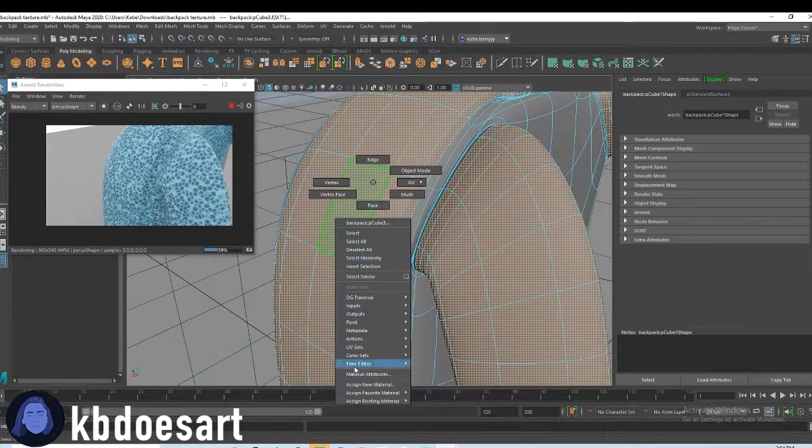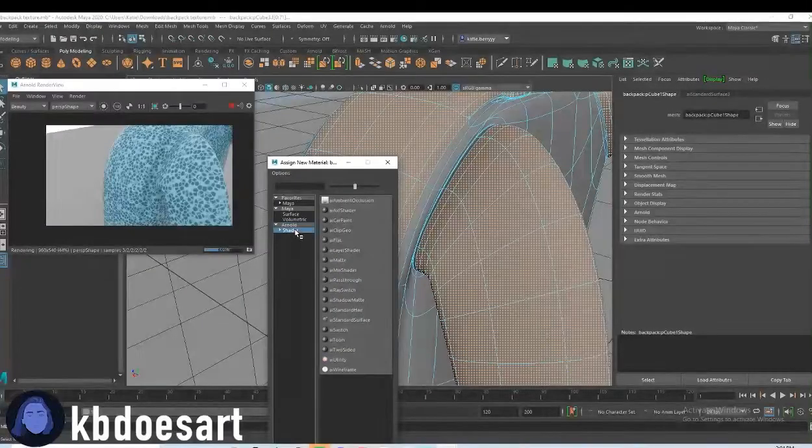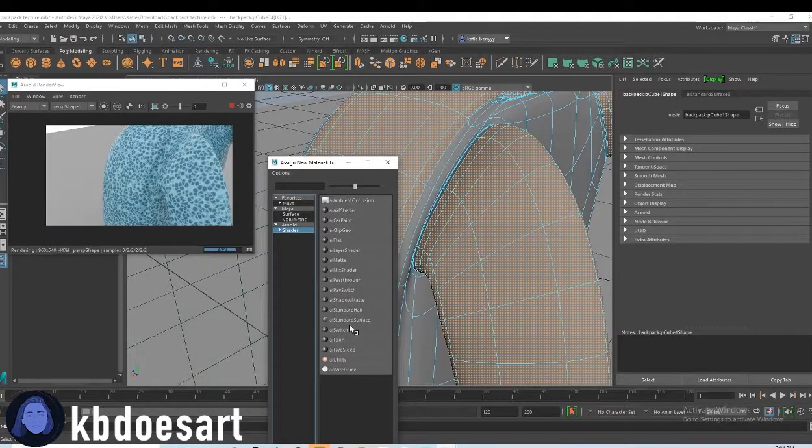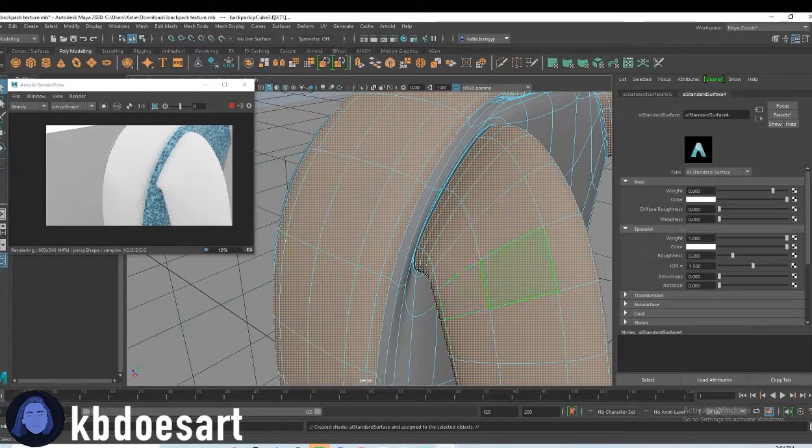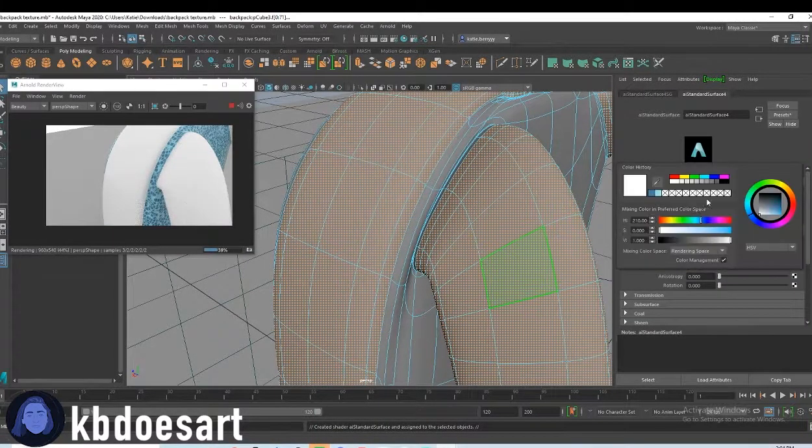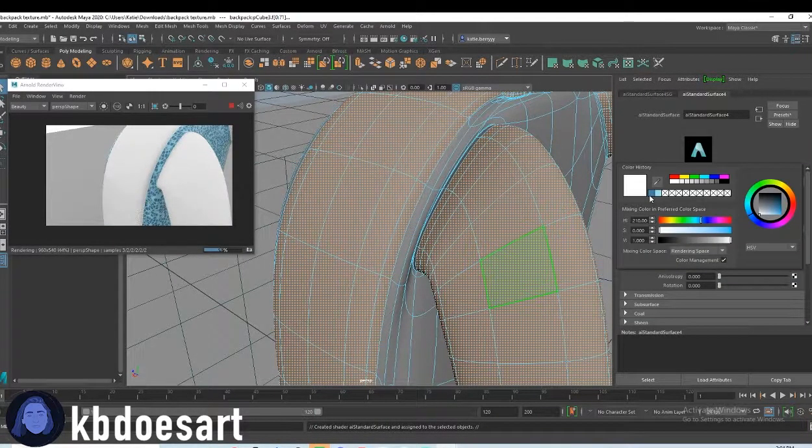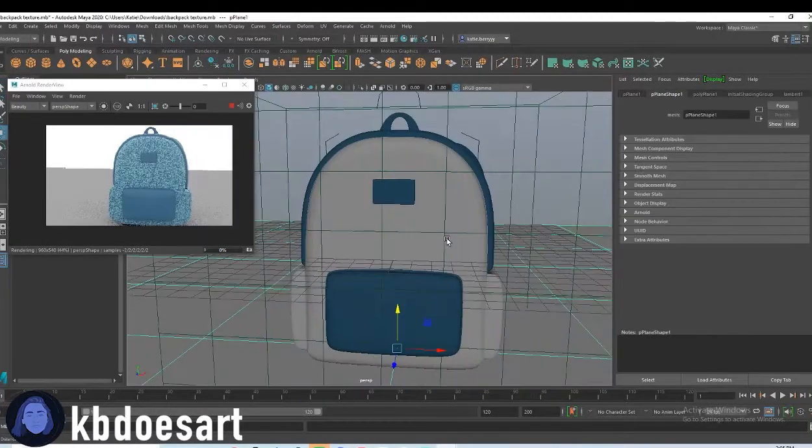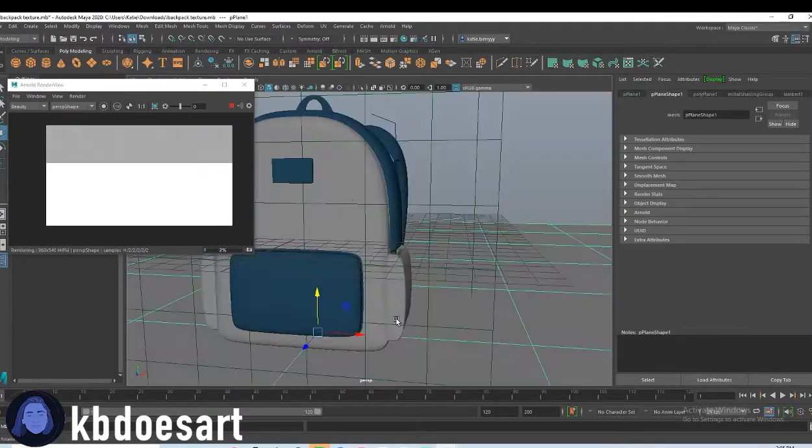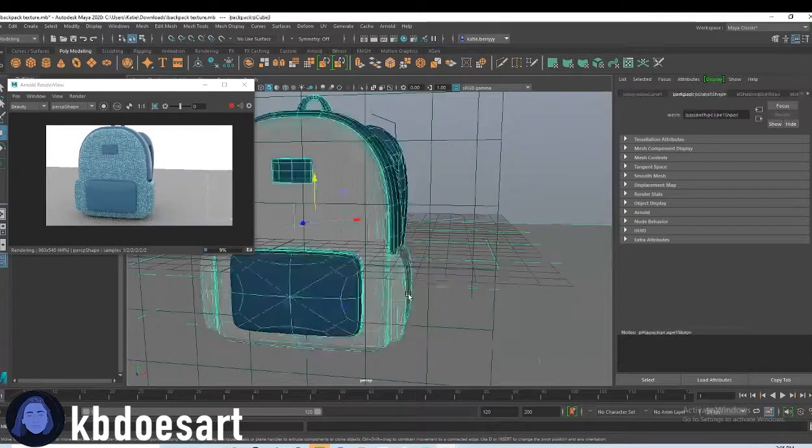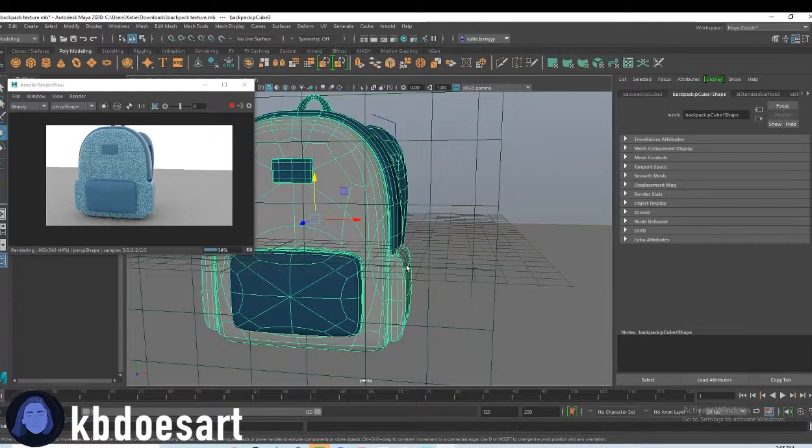Hold right click and then do assign new material, shader, AI standard surface, and I want to make it that like dark blue color. Alright. That looks pretty fun. I like that.